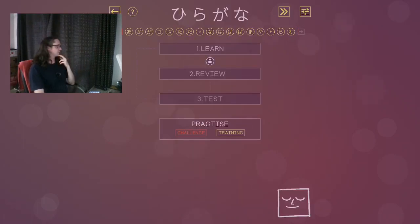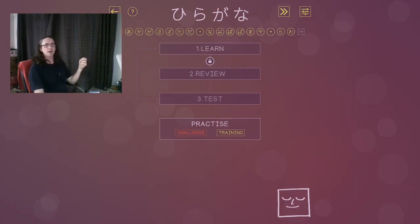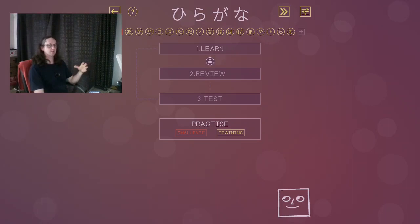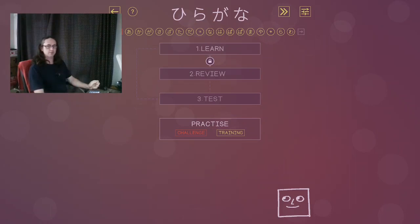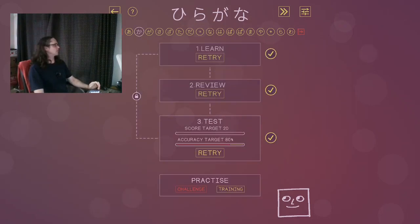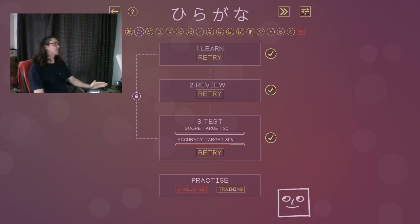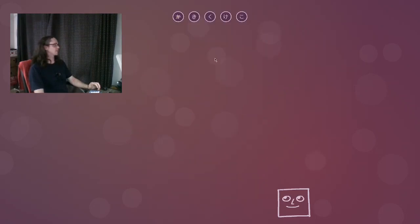The game introduces characters in sets of about five or less, as you can see up the top here. Once you've learned a set of characters to a sufficient level, you can move on to the next set. You learn each set of characters by completing three sections: lesson, review and test. Let's have a look at a lesson. Let's go into the kuh-sounding words, and you'll see here the three sections. Let's have a look at what a lesson generally looks like.